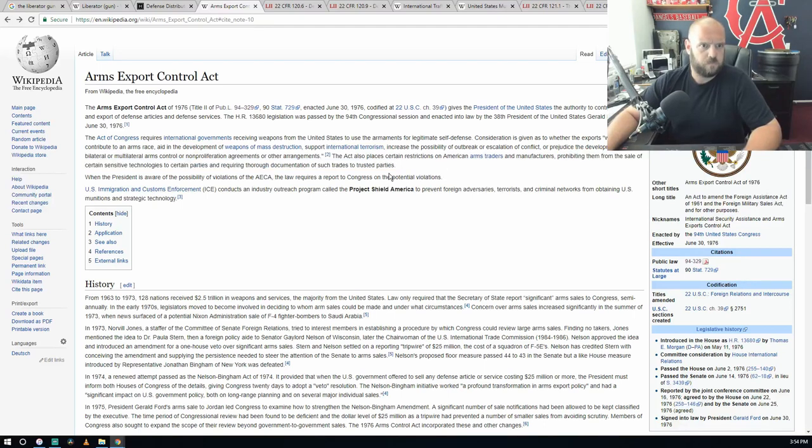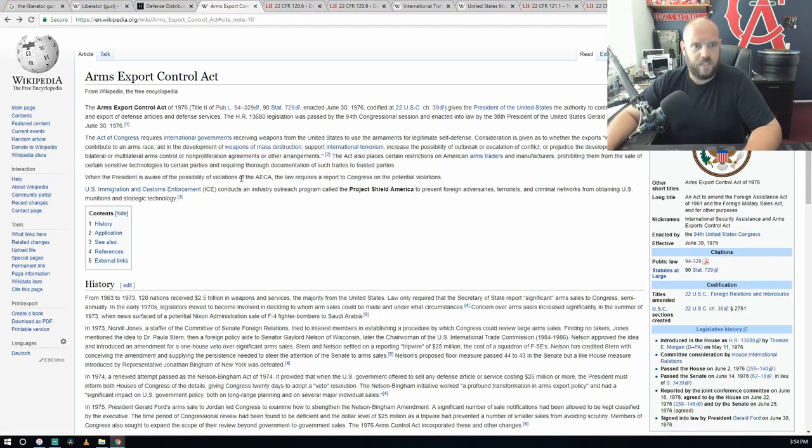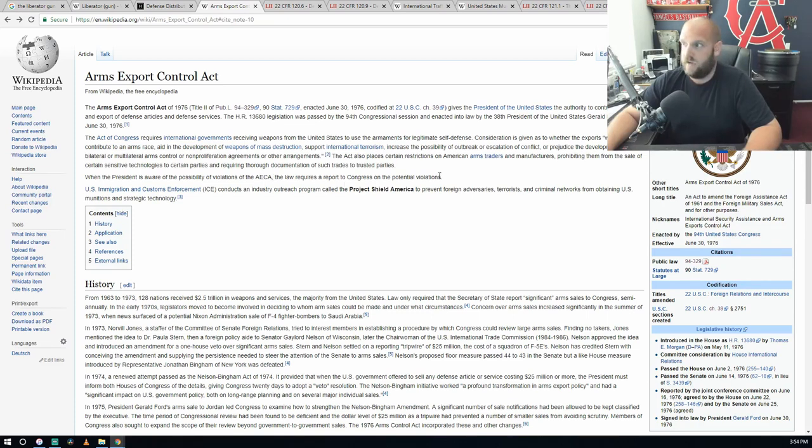When the President is aware of the possibility of violations of the AECA, the law requires the report to Congress on the potential violations.